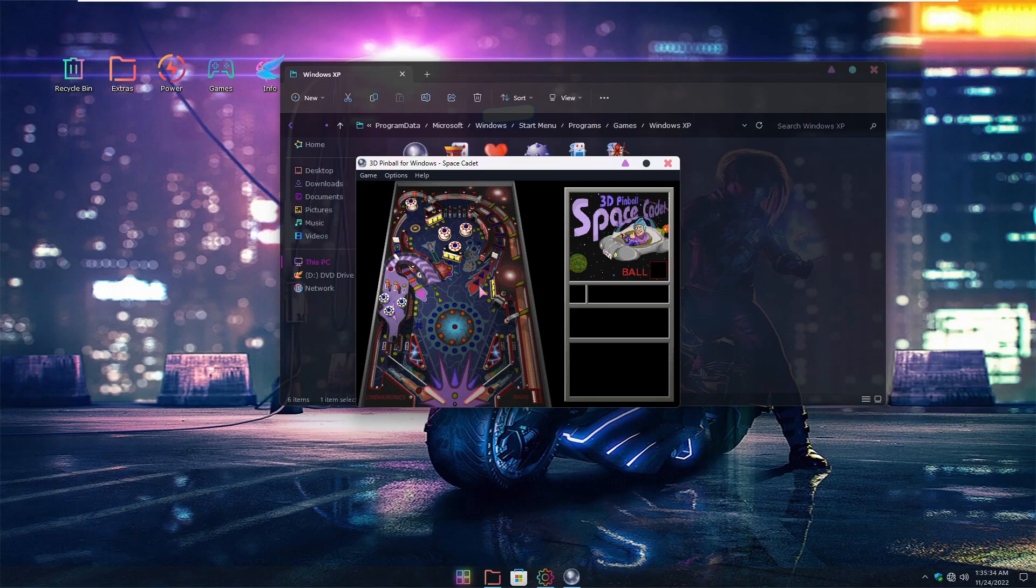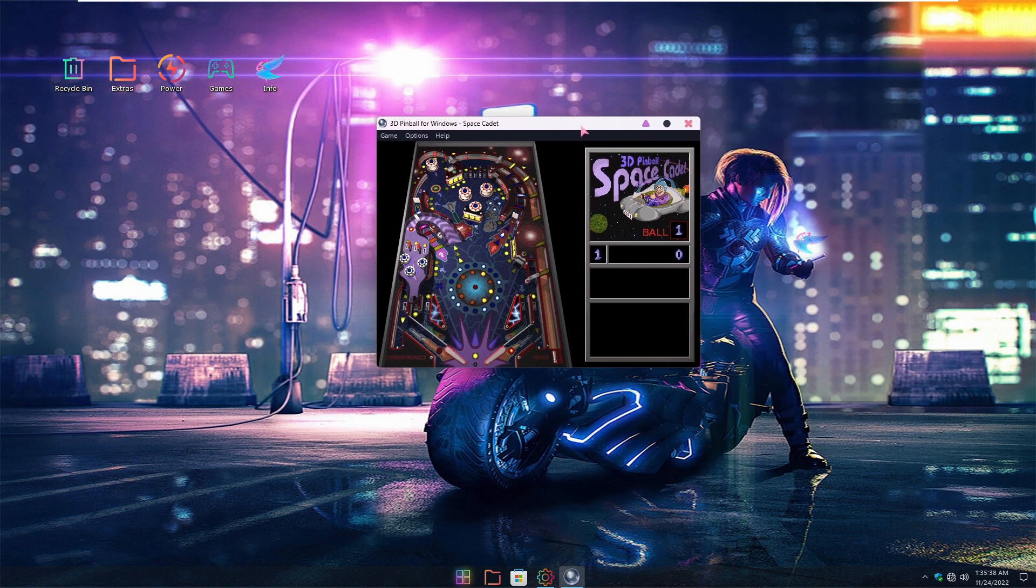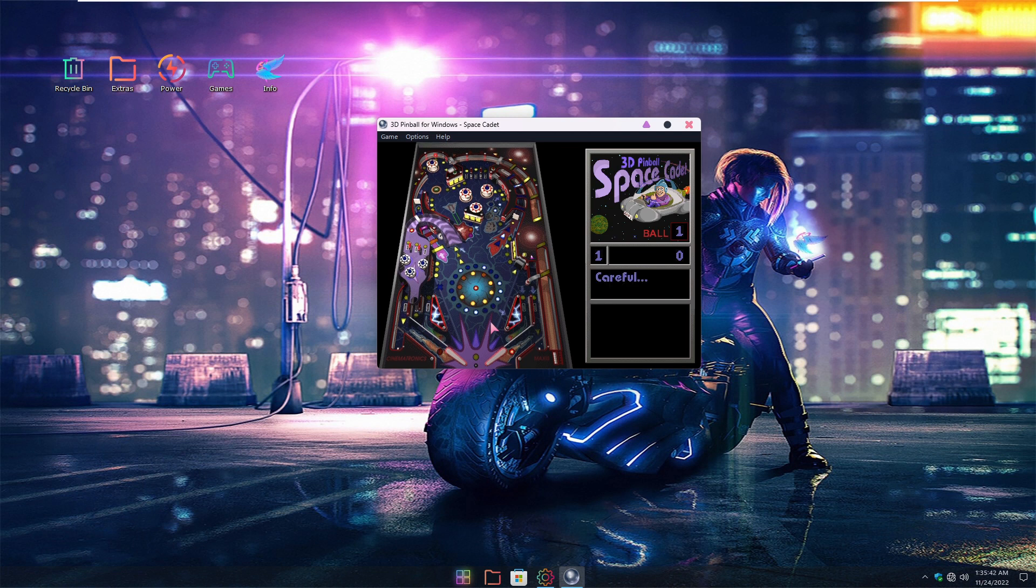You play 3D Pinball that we used to play on Windows XP, and of course it's not gonna load that fast. Well it actually loaded faster than I thought. I spoke too early.